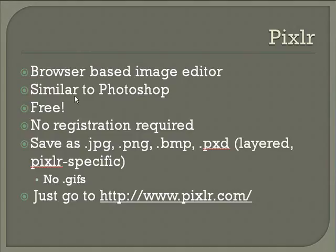The big difference between Pixlr and Photoshop is that Pixlr is free, and it doesn't even require registration. You simply go to the website, upload your photo, and then start working with it.